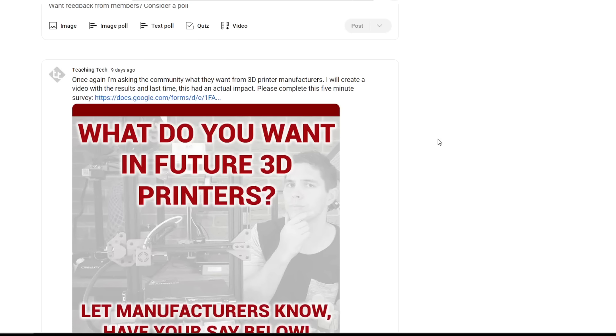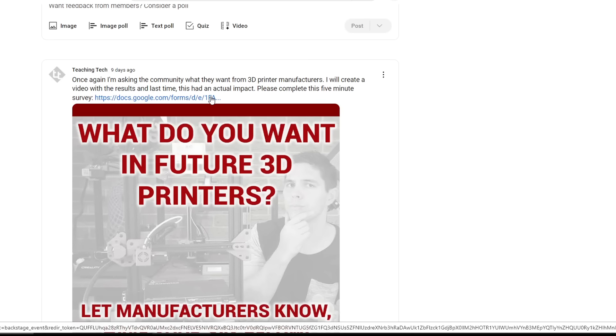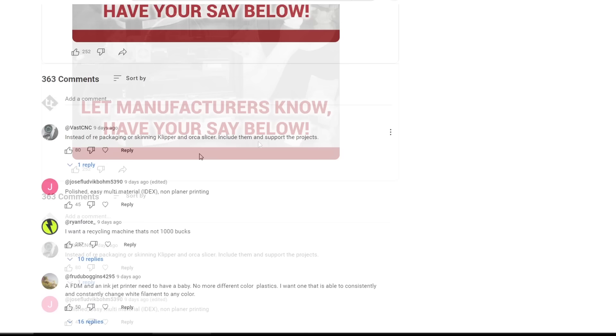And on top of that, some people either ignored or missed the survey link, with 363 giving direct responses as a comment to that post. Thank you to everyone who took the time to respond. What does a community want in 2024? Let's work our way through.